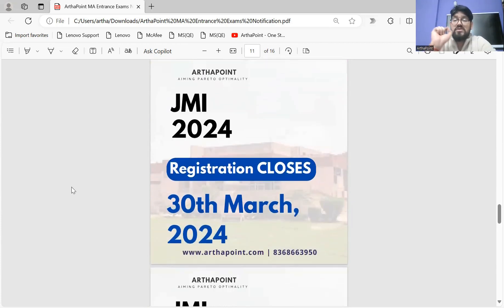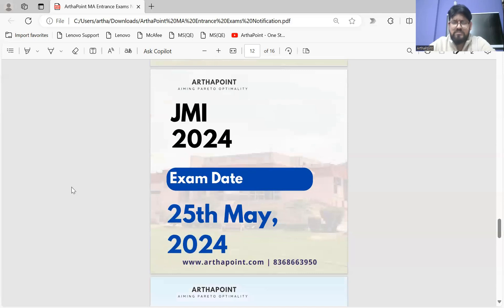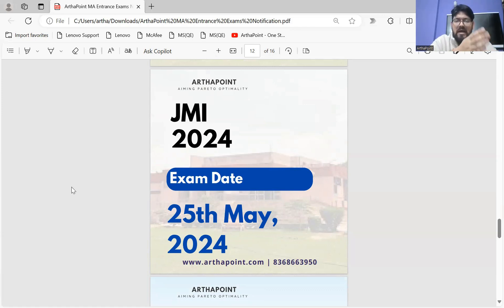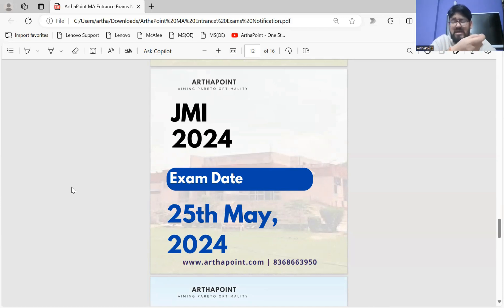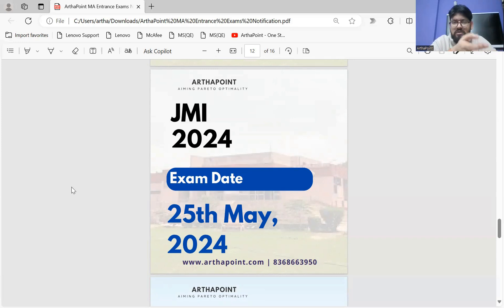JMI registration started from 22nd of February and closes on 30th of March — that's about 17 to 18 days from today, so make sure you register as soon as possible. The exam date is 25th of May. The competition level at JMI would be fairly less compared to other institutions like CUET, because it is not on the list of many students. There is ample time and you have multiple options — around six to eight options — so the field is open for you.